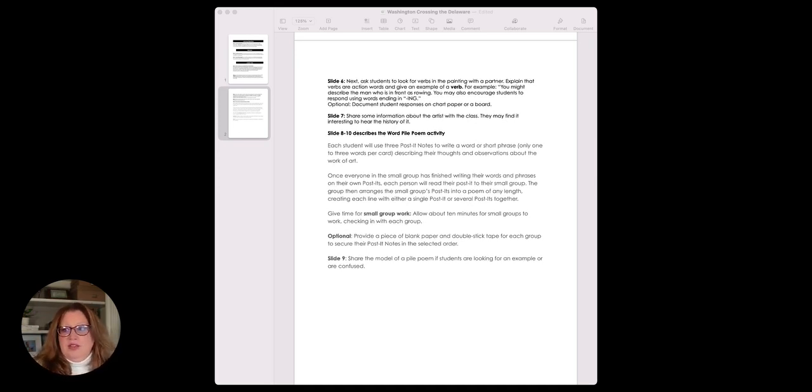Then we go straight into the word pile poem activity, where students are going to use their post-it notes of an adjective, a noun, and a verb to write a short phrase that describes their thoughts and observations about the work of art. So we are describing this work of art, perhaps responding—I'm not sure that we're yet interpreting that piece of artwork. Then everybody in the small group will read it together and create a collaborative poem. In general, this is a great arts enhancement lesson. When we talk about the difference between arts enhancement and arts integration, we're talking about whether or not the art is superfluous or if it's being used in service of the other content area.